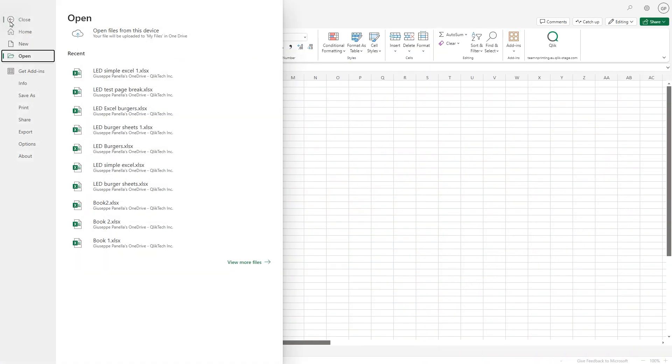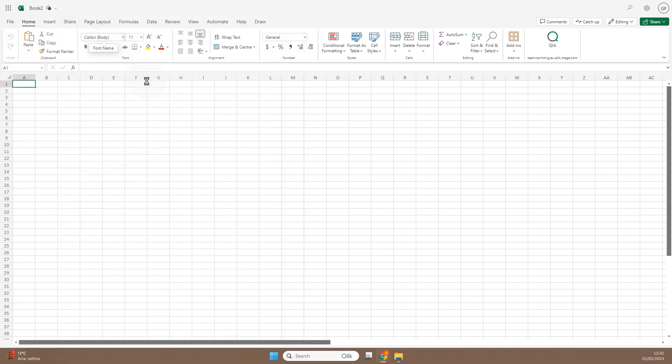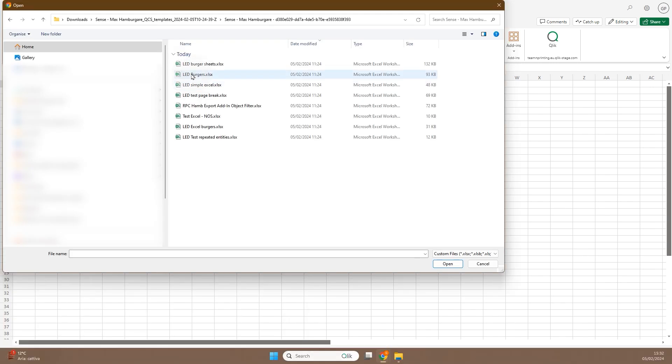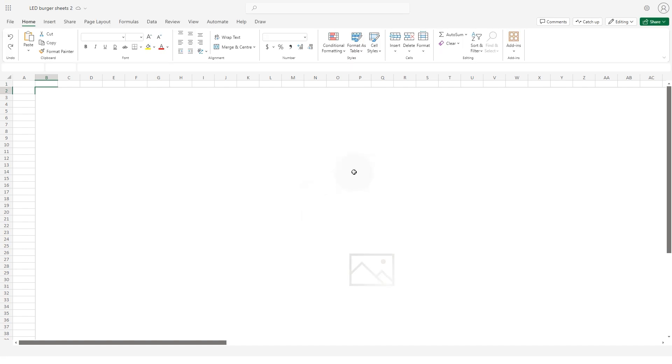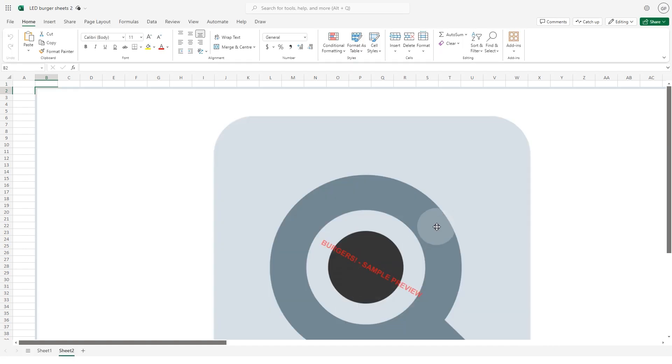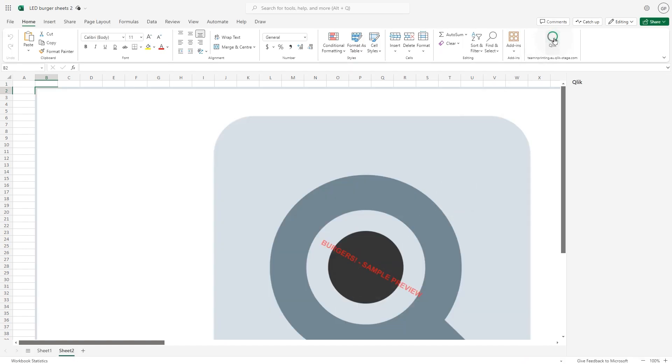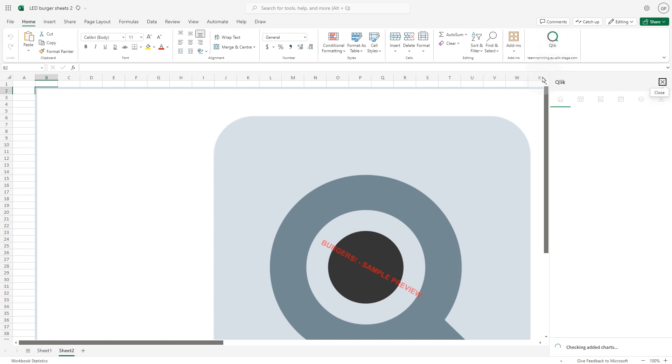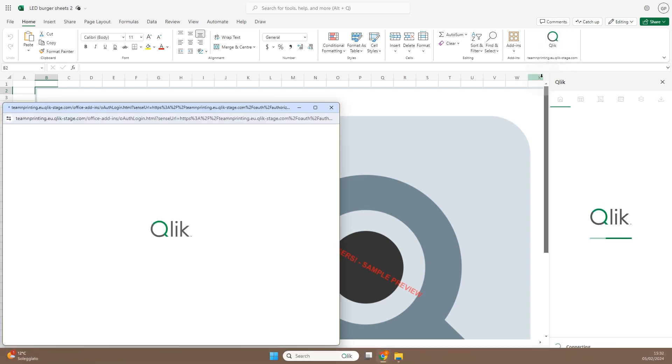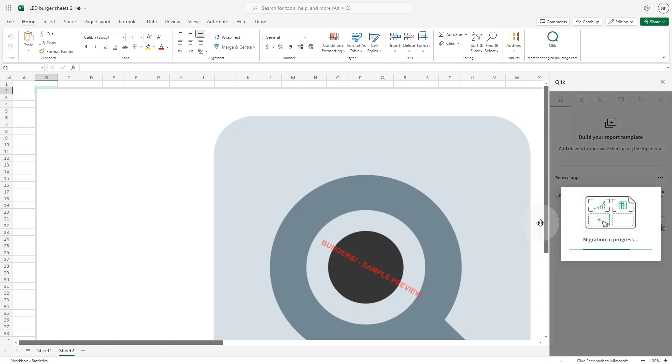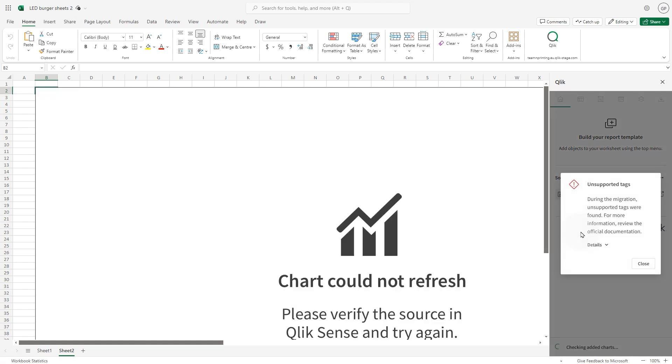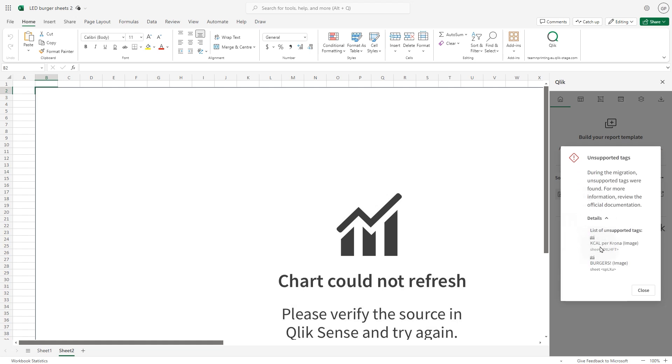It is possible that your template could contain unsupported objects. In this case, you have two options. You can leave the report template as is until new features are implemented in Qlik Cloud reporting, or you can select the tags for the unsupported object in the Excel sheet and delete them using the add-in. If your template contains unsupported objects, a message might appear with a list of objects that are not supported in Qlik Cloud.